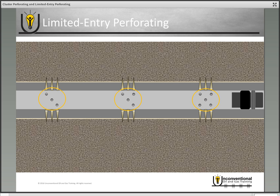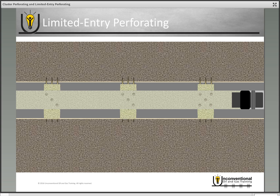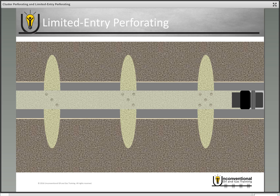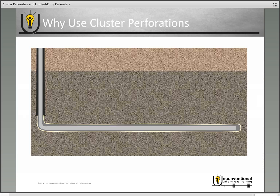What you want to do with your design is make the fluid flow area and the friction losses balance out, so that when you fracture through it, you do get even distribution throughout your perforations.